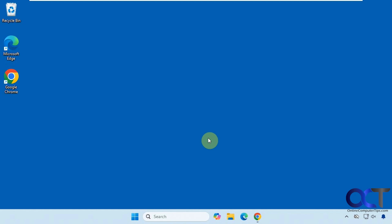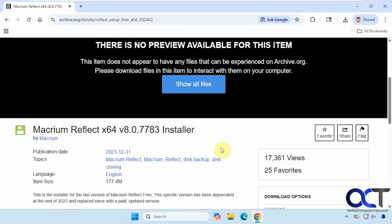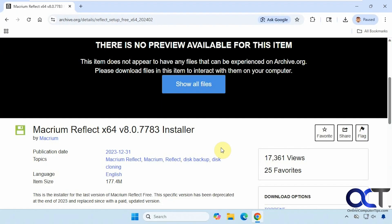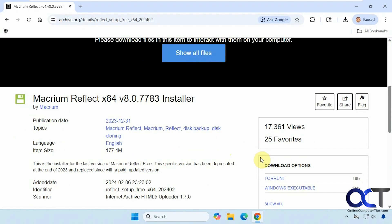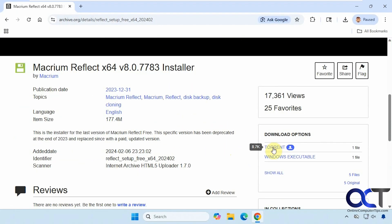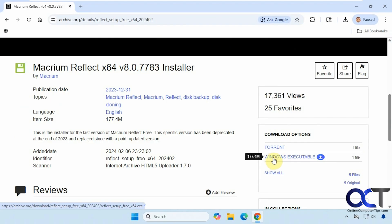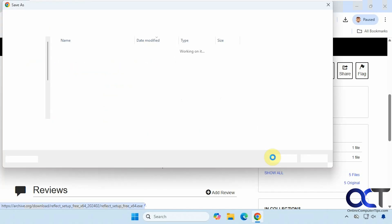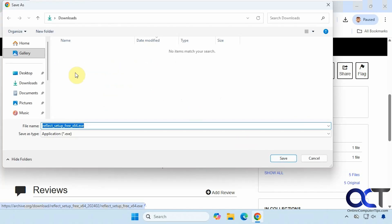So to do so, obviously you can't get it from their website, so we're going to go to the archive.org website and have it right here. So we have some download options, the torrent and the Windows executable, so we're going to download the Windows executable. Just save it on the desktop here.